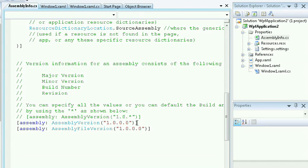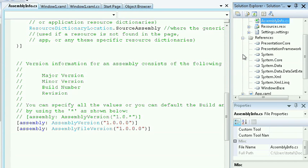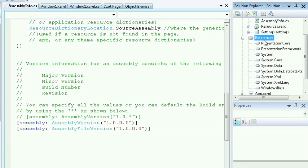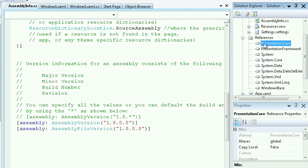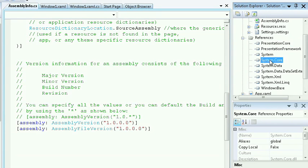Let's take a look at some of the other properties that are available in my Solution Explorer. Under the References folder, I'll see references to particular DLLs that I may choose to use for this particular application. In this case, because I chose a WPF application, I'll see that I have access to the presentation core, the system core, system data, system XML.